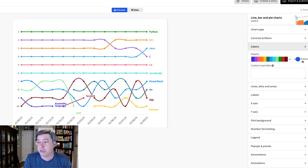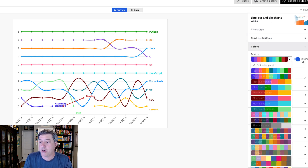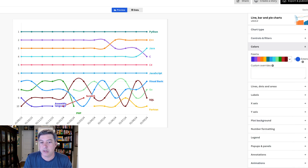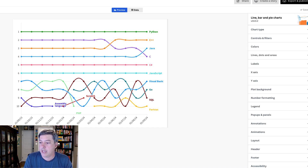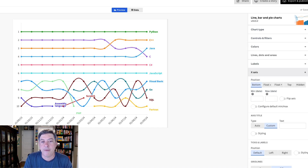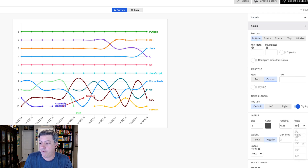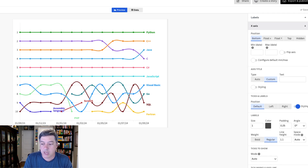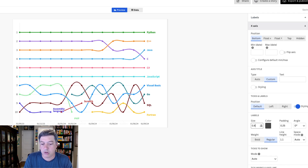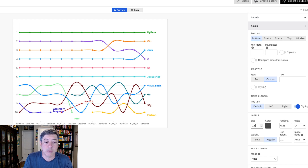I kind of like the default Flourish colors — there are two that are very similar but I'll leave it. Let's change the x-axis labels. If you've watched enough of these videos, you know I hate the 45-degree arrangement, so I'm going to force it to zero degrees and make the font a little smaller — not too much smaller though.